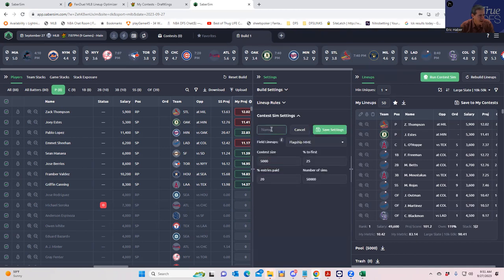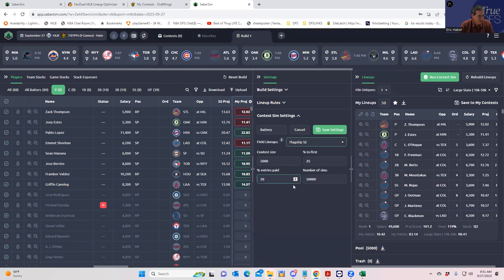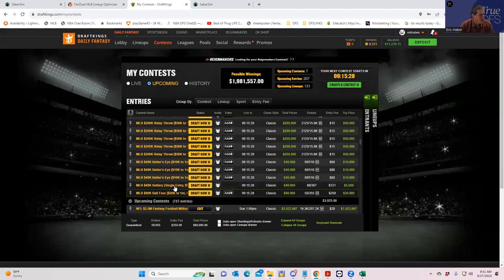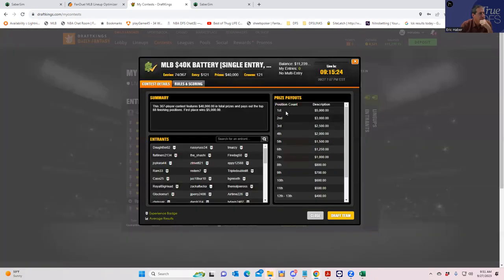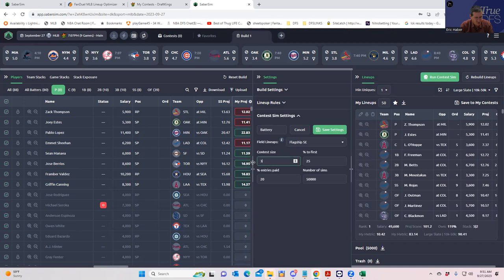Then we're going to add the Battery, which is a single entry. For the single entry, we're going to use flagship single entry — we could put high stakes single entry, but it's only $121 so it's not really high stakes. The contest has 367 entries paying only 12.5% for first. So 367 entries, only 12.5% for first. You see it's going to require a different type of build when it's only paying 12.5% for first — it can be much more conservative. Save settings.